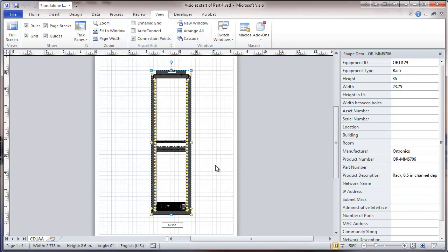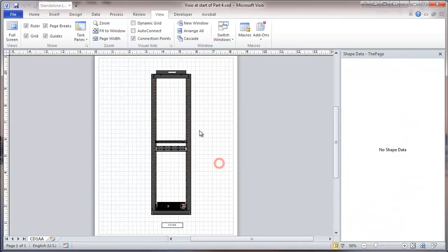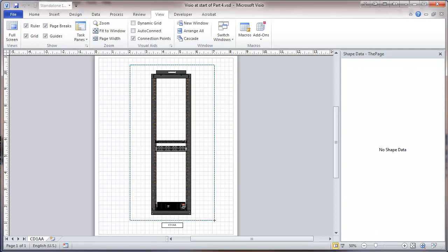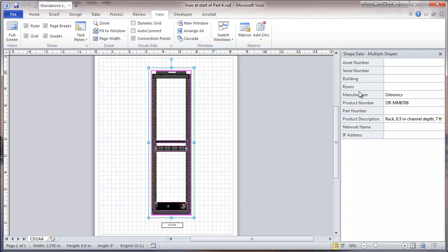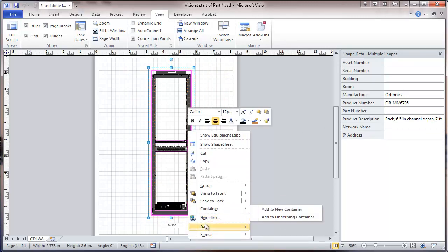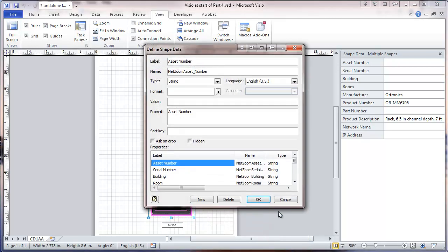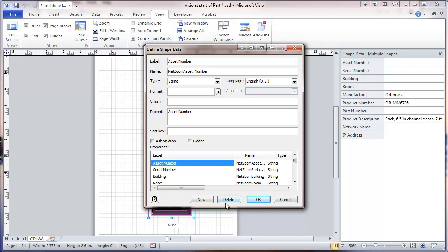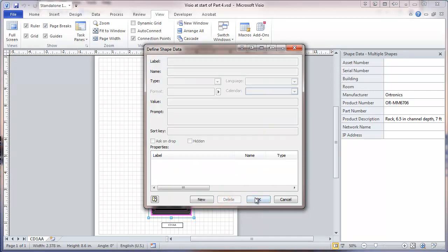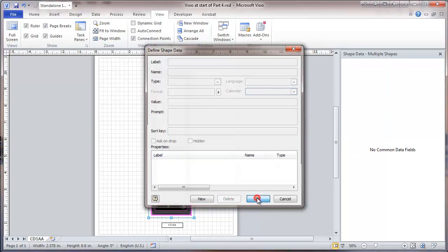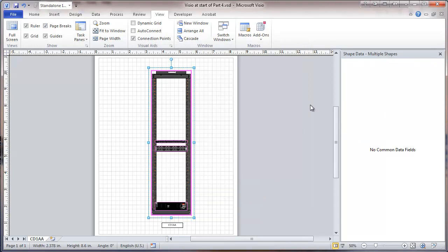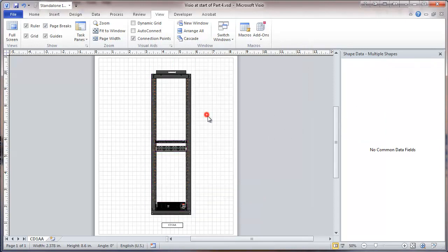So I'm going to start out here by actually selecting all of these items. And we're going to go to data, define shape data. Now what we're seeing here is a number of fields that are common to the items that we selected. And our goal right here is to delete most of them. So we're deleting them for all of these items at the same time. These are the ones that are the fields that are common. So as we delete them, the common data fields are gone.